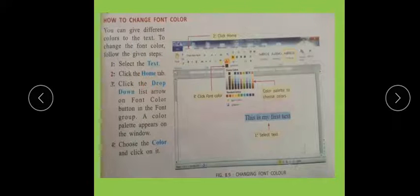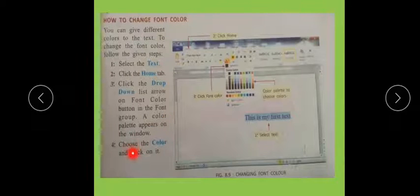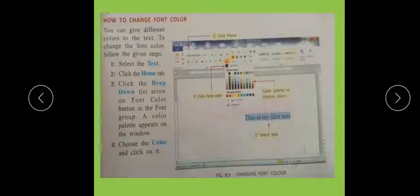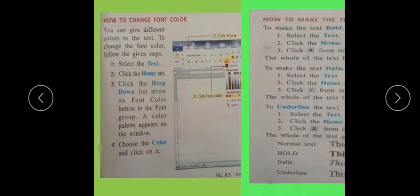Click the Home tab and check the drop-down list arrow on the font group color button. A color palette will appear on the window. You have a capital A with a colored line below it — a red color palette. You can change the color from there. Choose the color and click on it. You can choose any color from your font color palette.